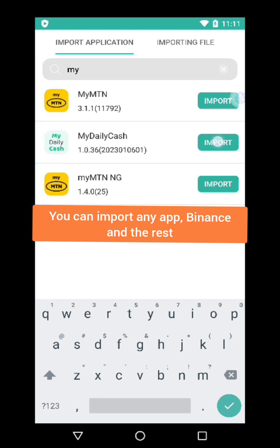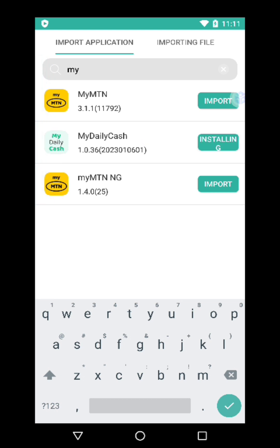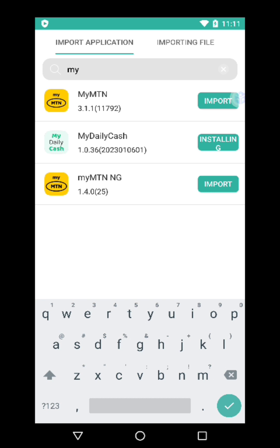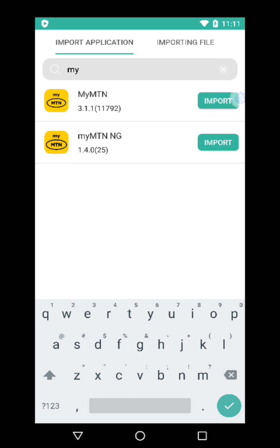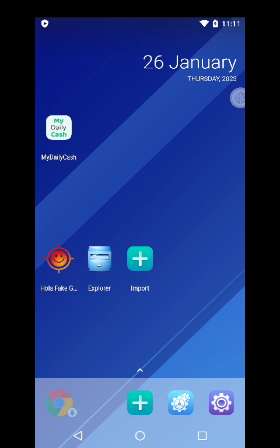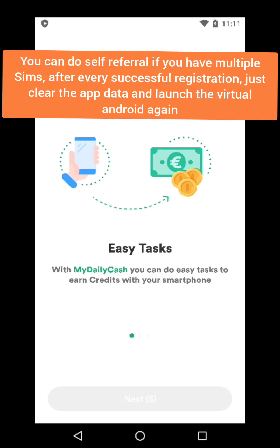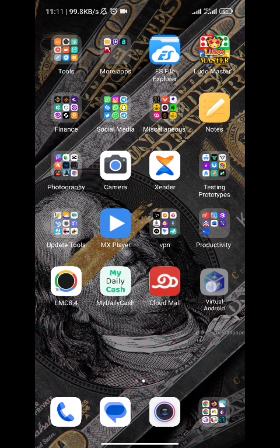I'm going to install the My Daily Cash app. You can use this for any app — Binance, any app of your choice. Even Binance — you can run multiple Binance accounts. Once you're done and have registered, just clear the data of the app. The patch file stays permanent — you don't have to import it again. As you can see, the My Daily Cash app is here and you can go ahead and do the referral.